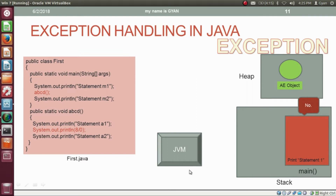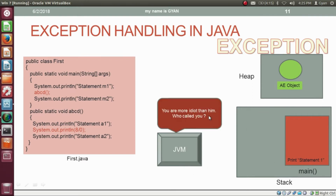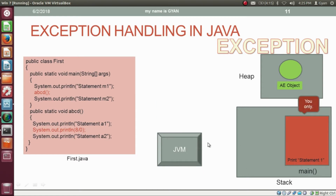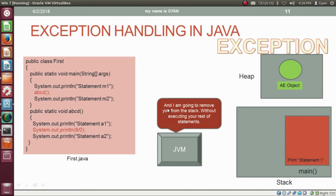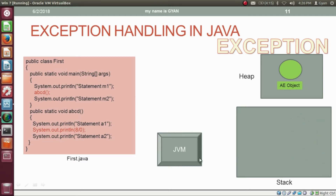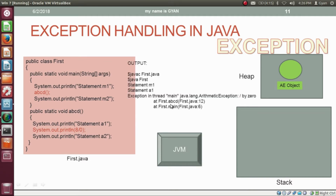The JVM removes method ABCD from the stack. Then the JVM asks method main: 'Have you called method ABCD? It caused an exception and did not have any handling code. Do you have handling code?' Method main says no, it does not have handling code. The JVM says: 'Who called you?' Method main replies: 'You only called me, JVM.' The JVM says: 'I have the reference of the exception object — I am calling my default handler', and removes method main from the stack without executing its rest of statements. The default handler prints the stack trace. First it prints method ABCD which actually caused the exception, then method main which called ABCD — these two methods form the stack trace.